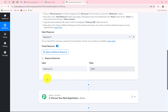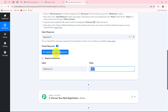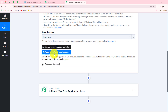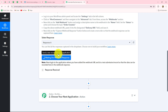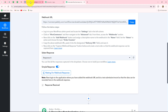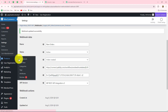Back in Pabbly Connect, it is showing 'waiting for webhook response', and we have already received a test response — this is the ID of the webhook, which means our connection between WooCommerce and Pabbly Connect is successfully made. We'll click on recapture webhook response, and it has again started showing 'waiting for webhook response'. We have to perform the same event as our trigger event. Since my trigger event is 'new order created', when I place an order inside my WooCommerce store, the response will be captured in Pabbly Connect.